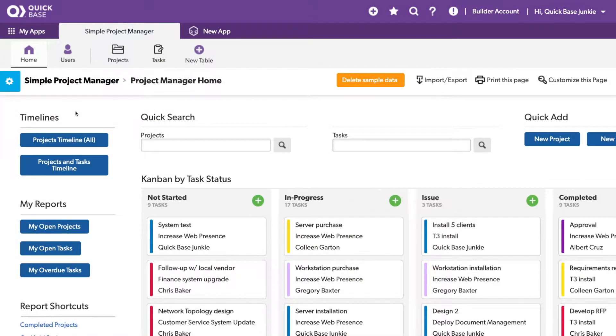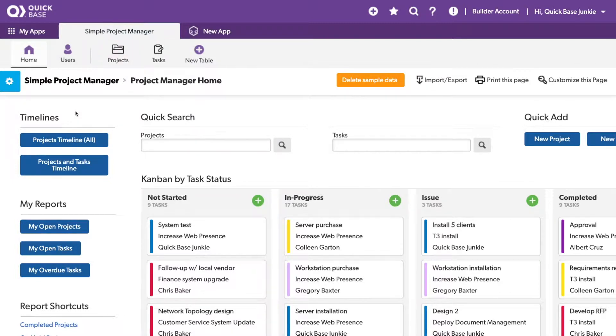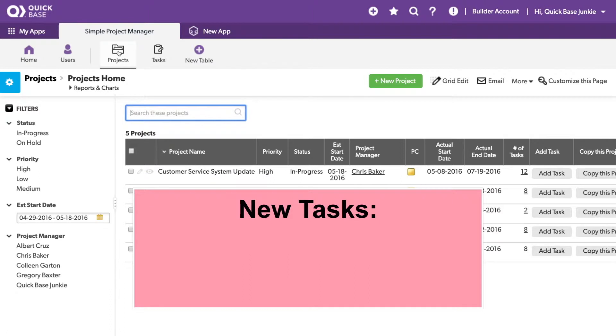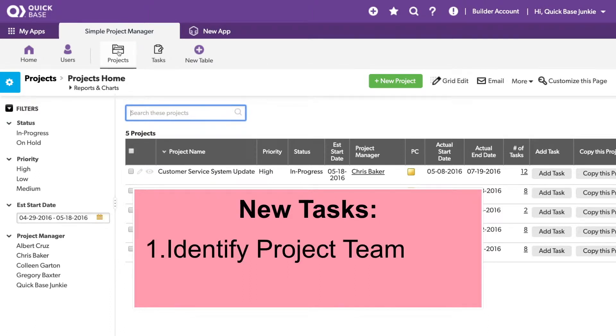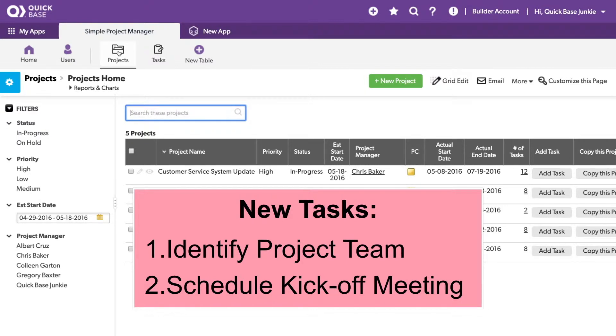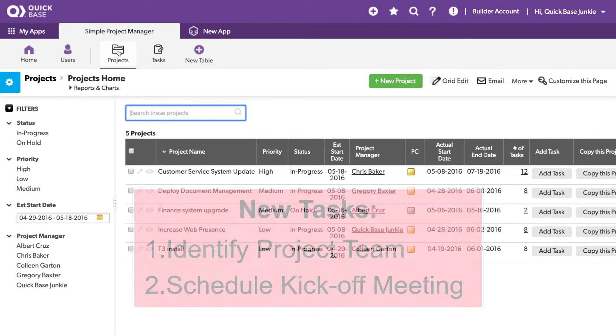In this automation example, I have two tables, projects and tasks. Projects is related to tasks where it is the parent of each task. Let's look at projects. Let's assume that for every project we add, we want to include two initial tasks. One to identify the project team and two to set up a kickoff meeting. Instead of manually creating both the project and these two additional task records, we can set up an automation that will automatically add the tasks for us each time a new project is added.